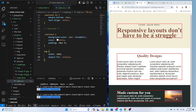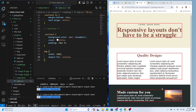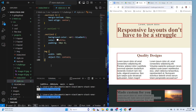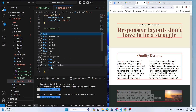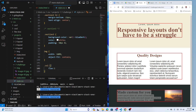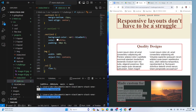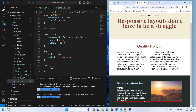Also add object-fit: contain so the image ratio is preserved and centered. Then define the column class with flex: 1 so both columns grow and shrink proportionally and become equal size.